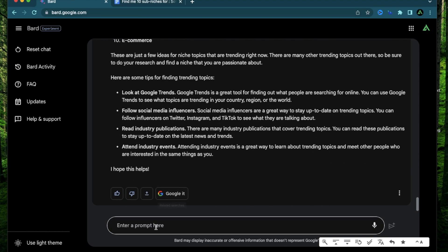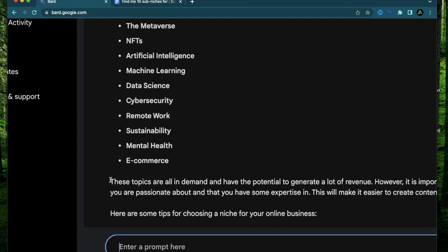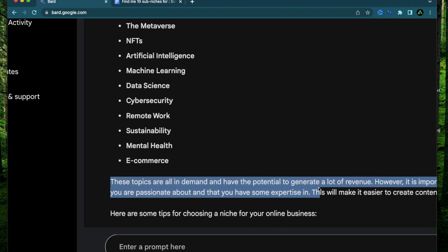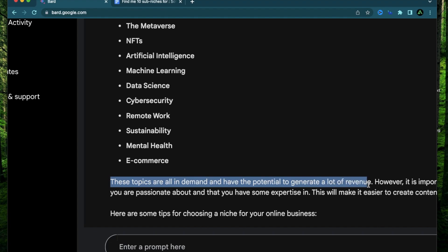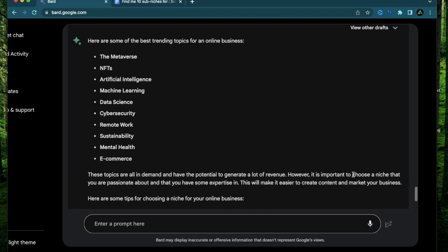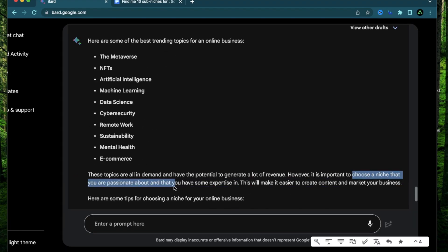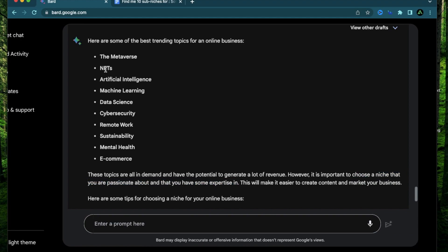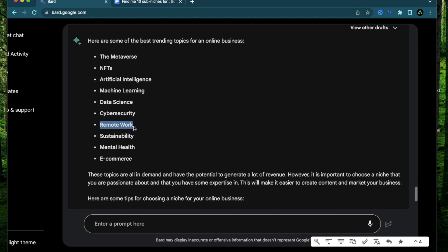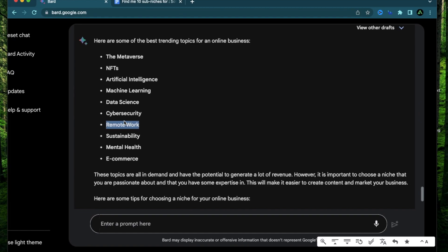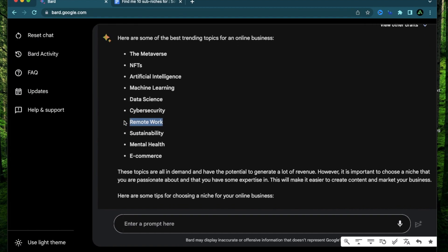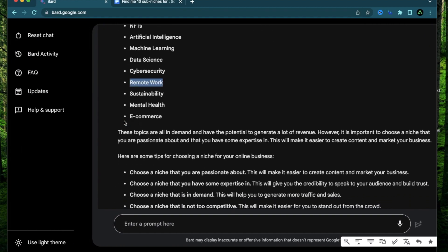Now I just selected 10 niche ideas which are trending. You can probably find 25 of them but for the purposes of this demo, I'm just going to keep it to 10. Just like the last time, I'm going to ask it which of these are best for an online business.